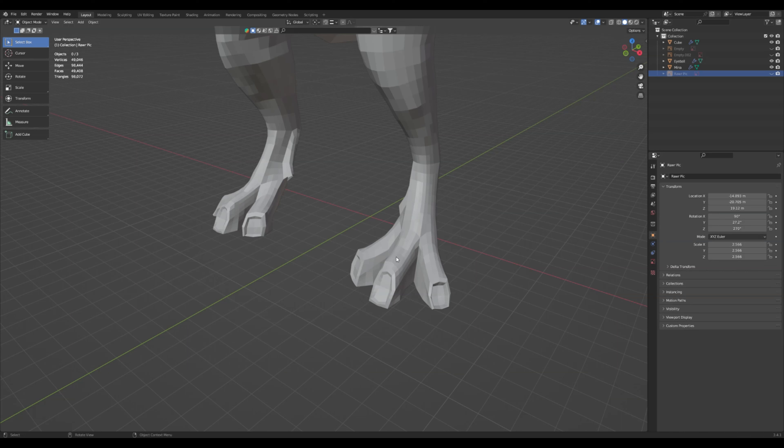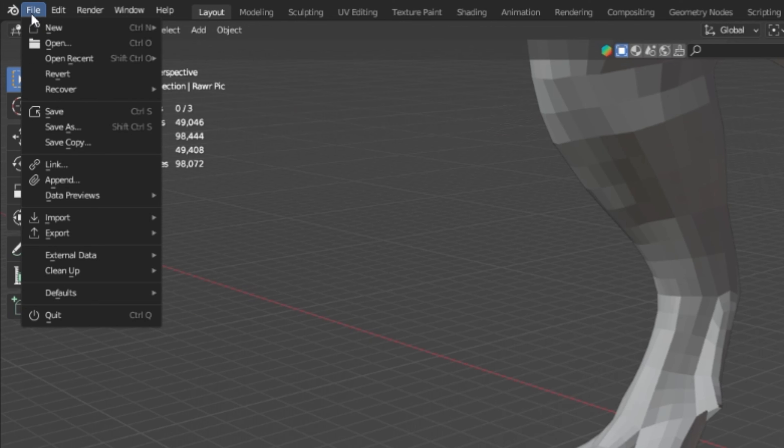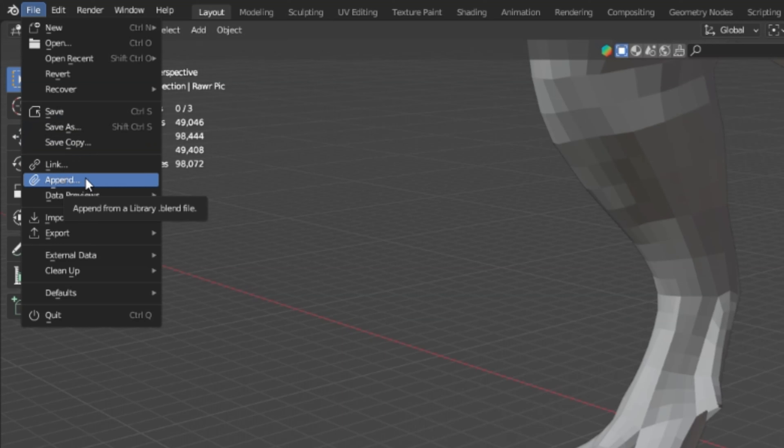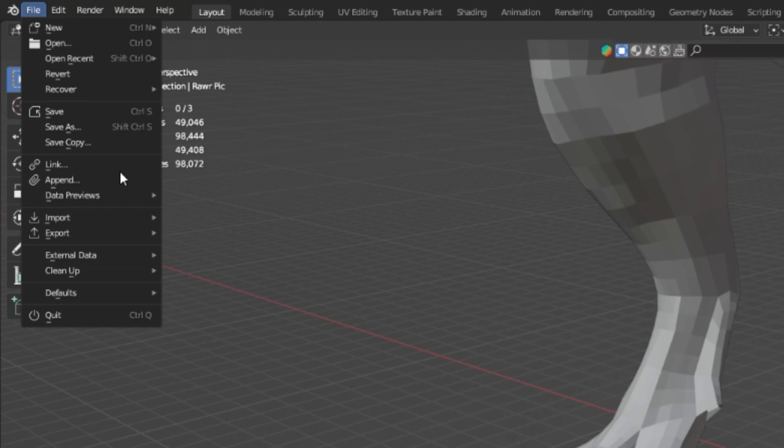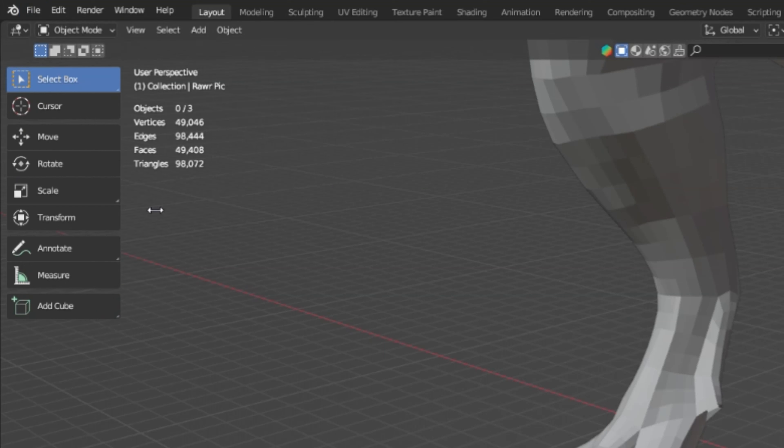And to do that we will go into file and you'll see two options: link and append. Now from what I've learned, if you link another blender object, you are actually linking it to its original file. So whatever you modify here will modify in the original file. I haven't gotten that to work, but that's supposedly what it does. So what we're going to do anyway is append, which means we're just going to attach it to our current model and that's what we will do now. So click append.